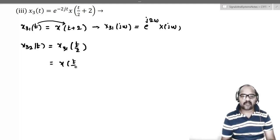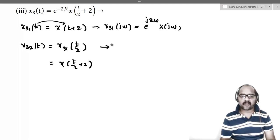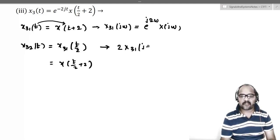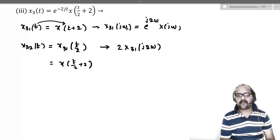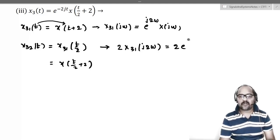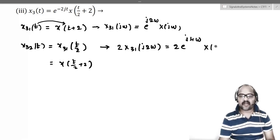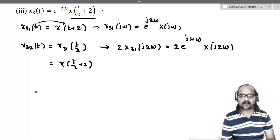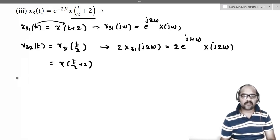This looks like a time scaling property with a = 1/2, so we get 2 times X3_1(j·2ω) — replacing ω with 2ω in X3_1(jω). So X3_2(jω) = 2·e^(j4ω)·X(j2ω). We have now found the Fourier transform of x(t/2+2), but we need the transform of the full signal.